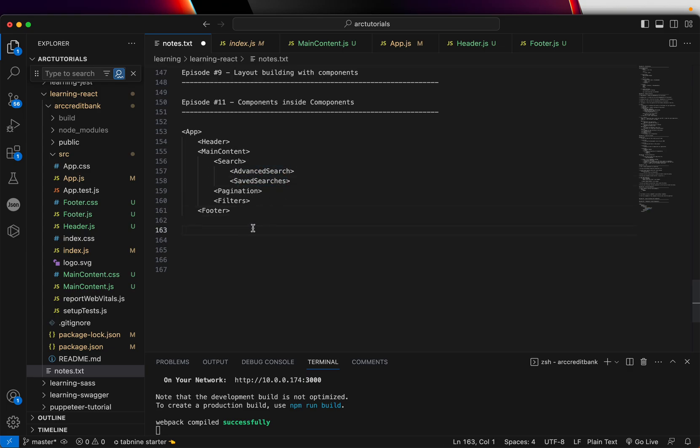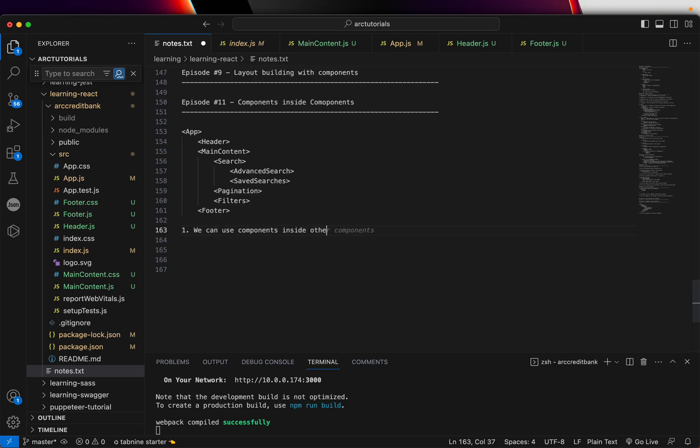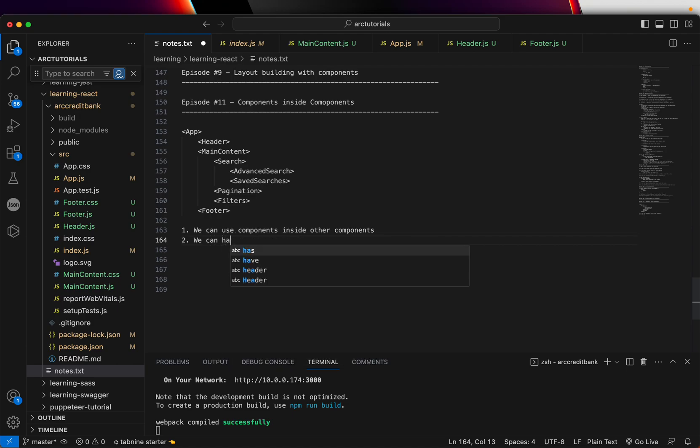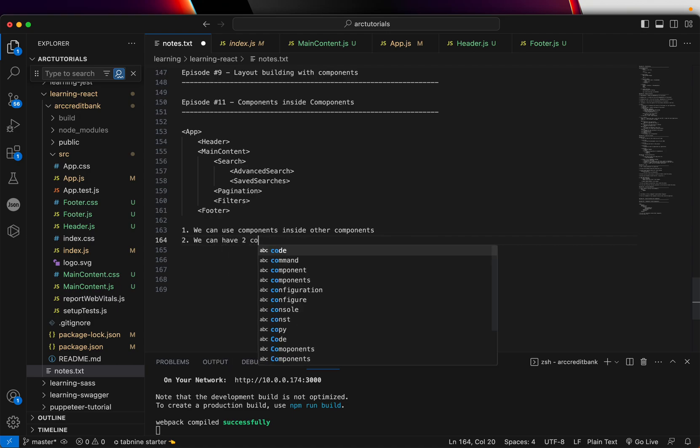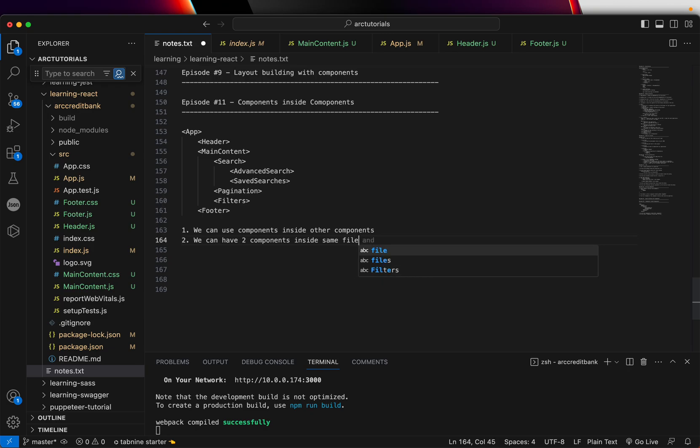Important thing to know, we can use components inside other components. Now, when you have a tightly coupled component, let's say payment, you don't want to have them in a separate file. So we can have two components inside same file. I'm going to show you that options right now.